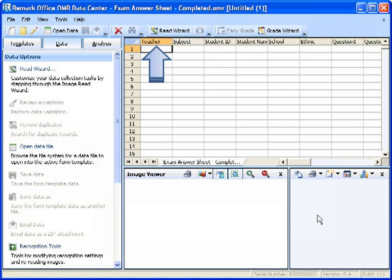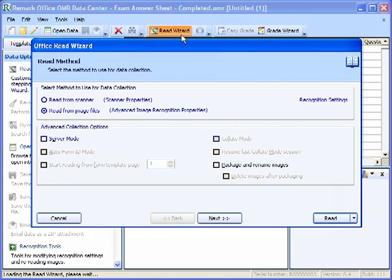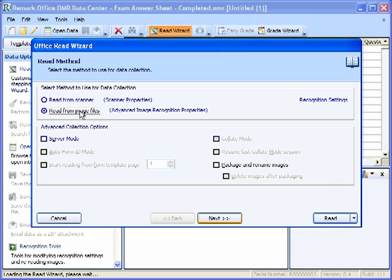The Read Wizard is used to process completed forms and produce data. For demonstration purposes, we will be reading from pre-scanned image files. Start by selecting the Read Wizard icon across the top of your screen. The Read Method window will appear. In the Select Method to use for data collection area, mark the radio button for Read from Image Files. Click the Next button to continue. Note that if we had a scanner connected to our computer, we could also read the exam forms directly from the scanner.